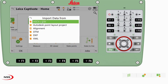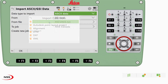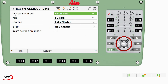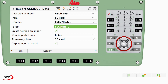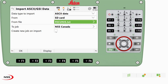We're going to go to import data from ASCII because it is a text file. Data type to import: ASCII data from SD card from file. 'Kunis text' is my control point file. The destination job is NSS Canada. If I want to create a new job on import, I would click this checkbox and rename my job. We are not going to do that today, so I'm just going to uncheck it.